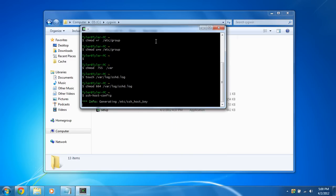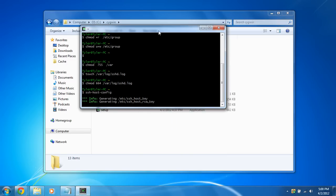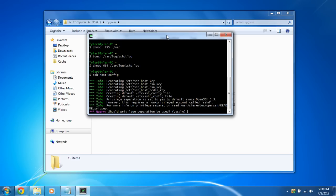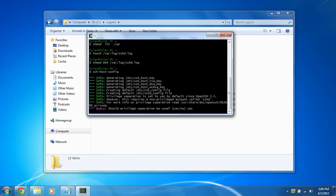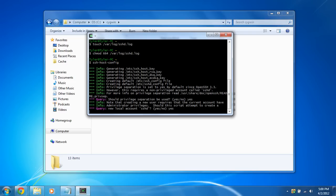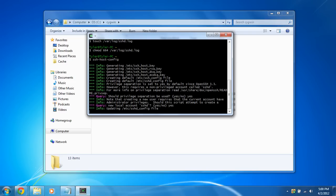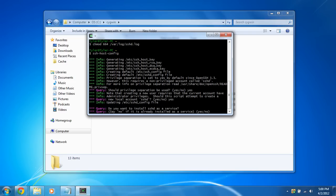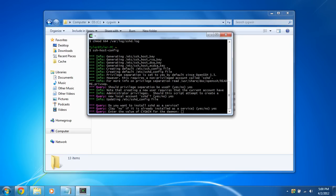There we go. Now what we need to run to create the keys and everything is ssh-host-config. And it's going to take a while. It's going to generate the host keys, rsa key, dsa. And should privilege separation be used. Just click yes. A new local account. And we're going to say yes. And yes, we want to install it as a service. Every time our computer boots up, OpenSSH will be running.